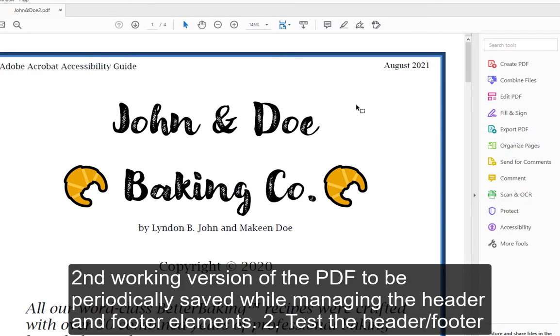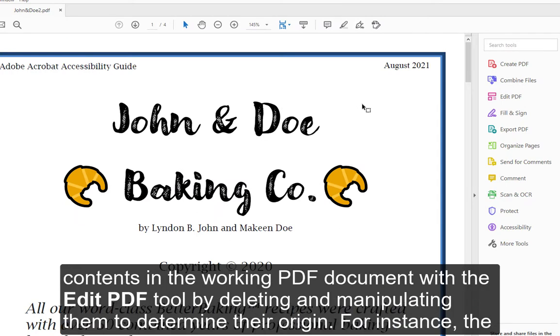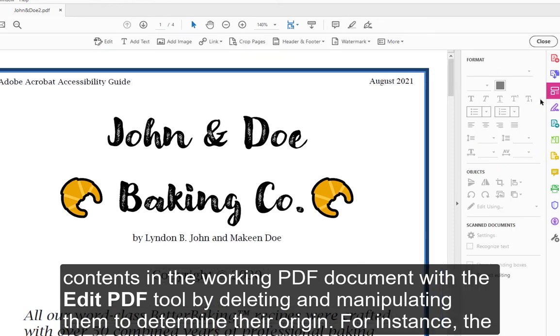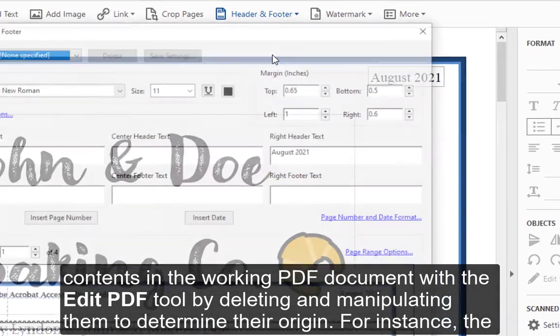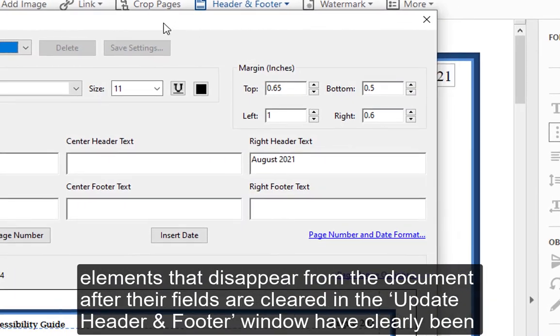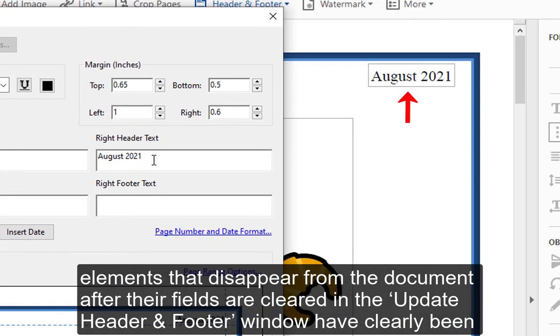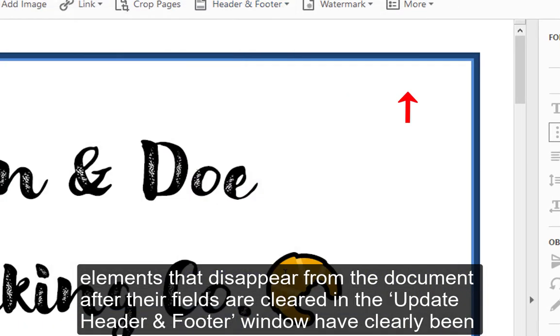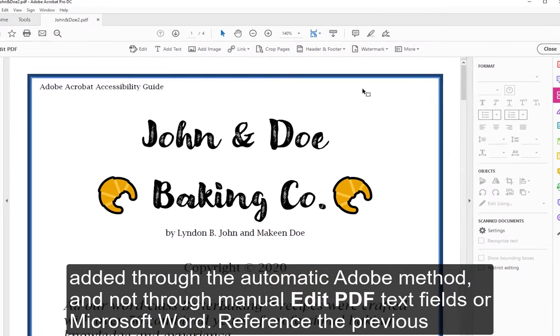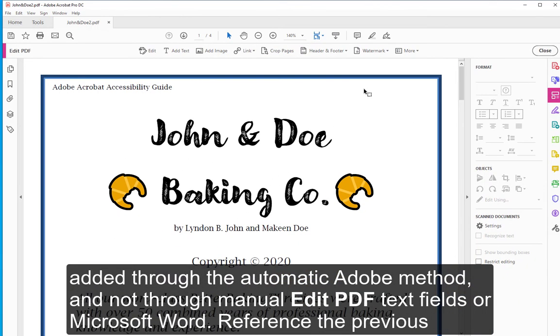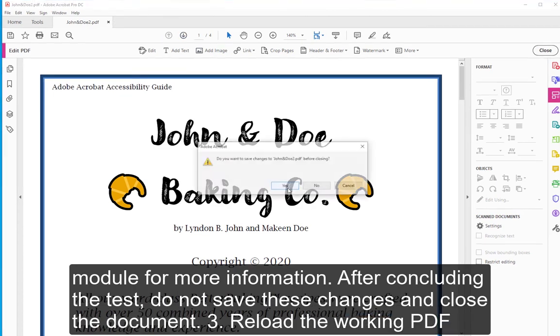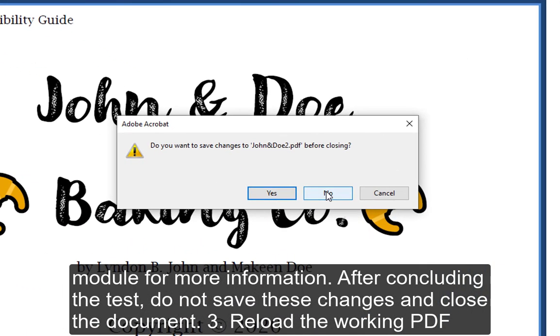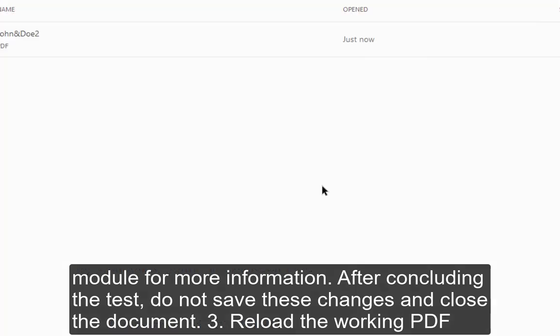2. Test the header/footer contents in the working PDF document with the Edit PDF tool by deleting and manipulating them to determine their origin. For instance, the elements that disappear from the document after their fields are cleared in the Update Header and Footer window have clearly been added through the automatic Adobe method, and not through manual edit PDF text fields or Microsoft Word. Reference the previous module for more information. After concluding the test, do not save these changes and close the document.